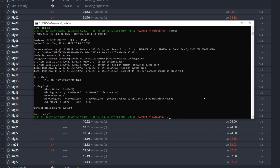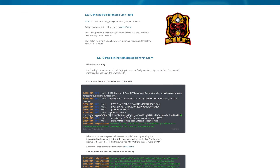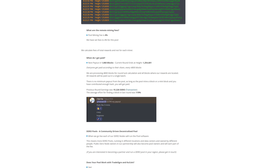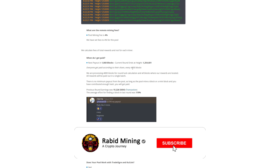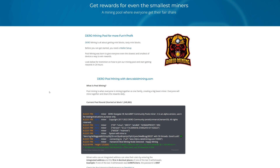That pretty much wraps up this video. If you can't get your node to work, let me know in the Discord. There are pools available — one of them is my own pool at dero.rabidmining.com. We currently have about 50 miners connected with 186 workers and 1.254 megahash at the pool. Payouts are once per day, every 4,800 blocks, which works out to about every 23 to 25 hours. Link will be in the description — see you in the next one.